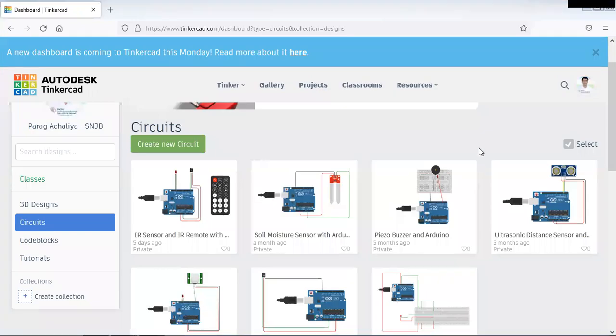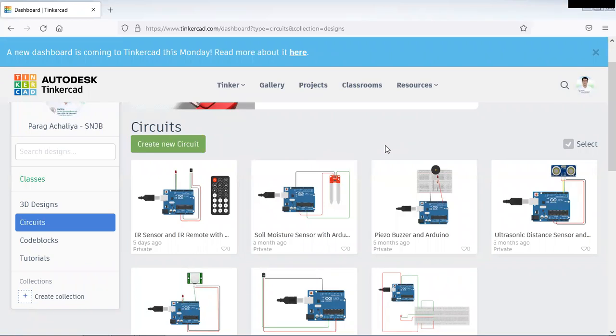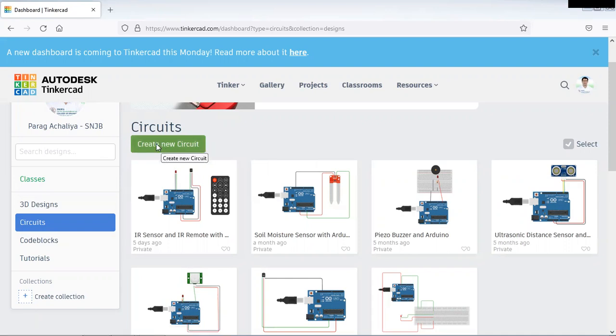Hello friends, today we will see how to interface Arduino with LDR light dependent resistor or photo resistor in Tinkercad. For that reason, go to Tinkercad, login to your account, then click on circuits. Then click on create new circuit.